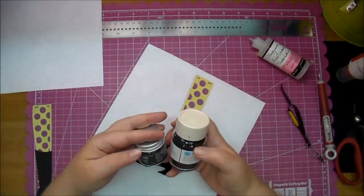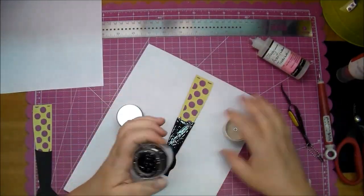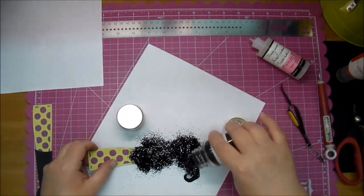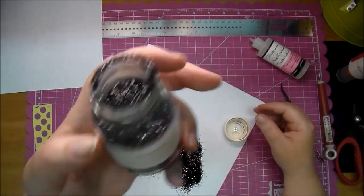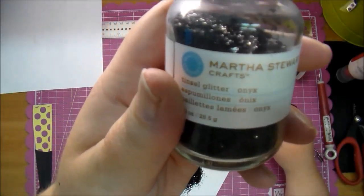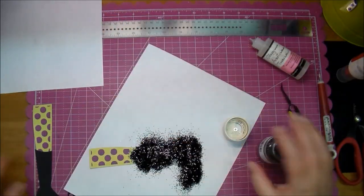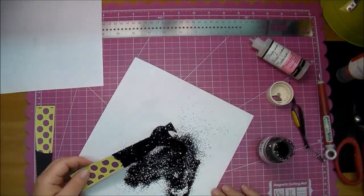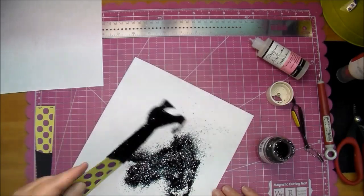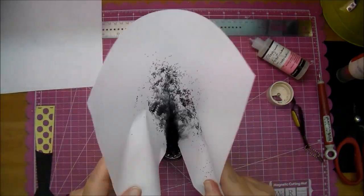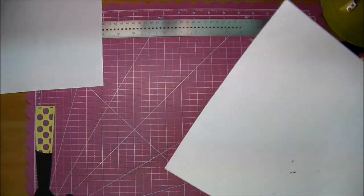If you're going to do this, I highly suggest doing this and then giving it a day to dry if you can. I didn't. There I was showing you the Martha Stewart black onyx glitter.